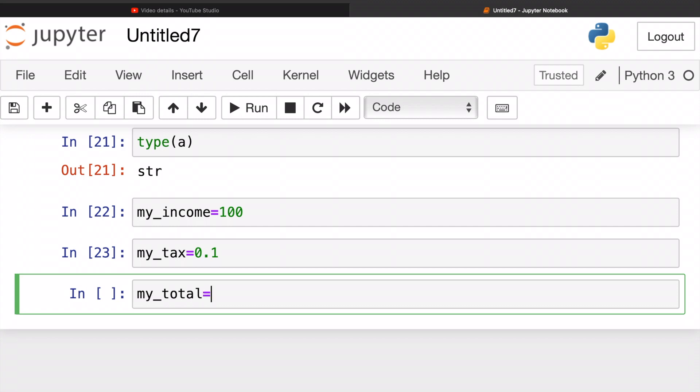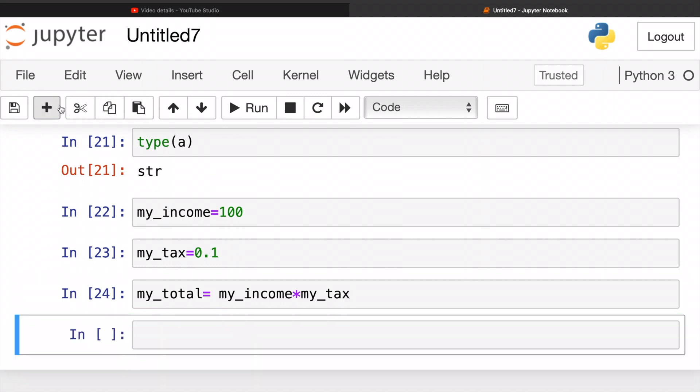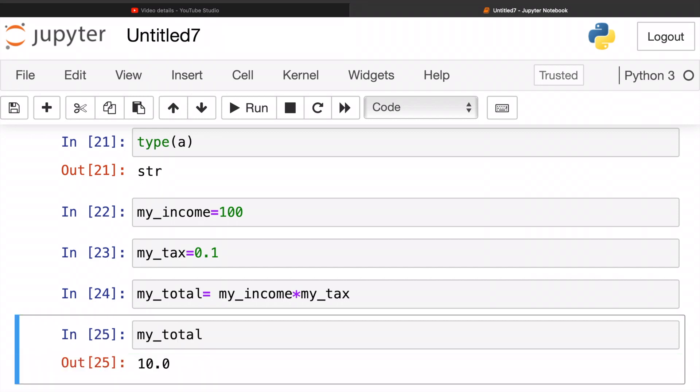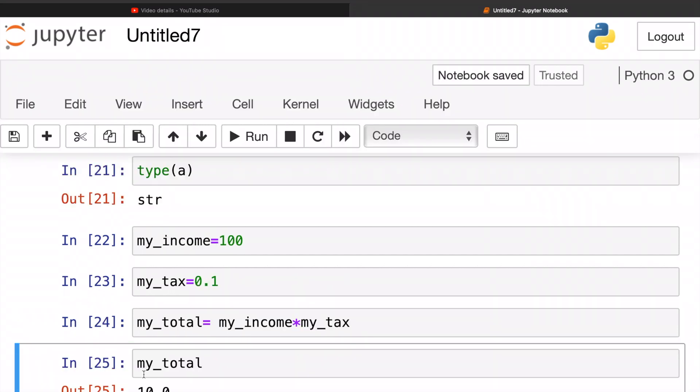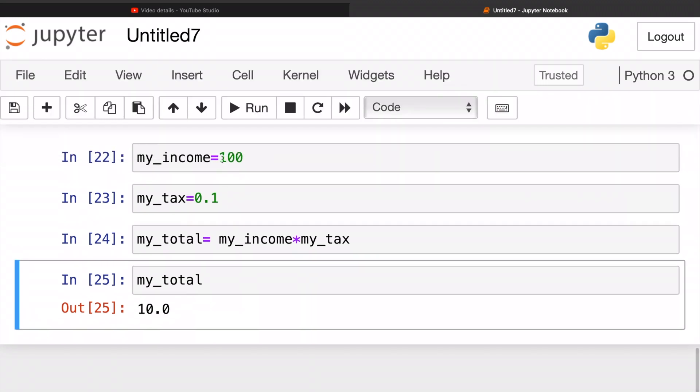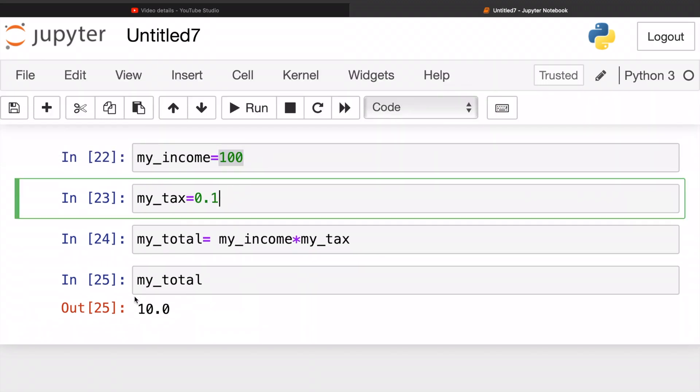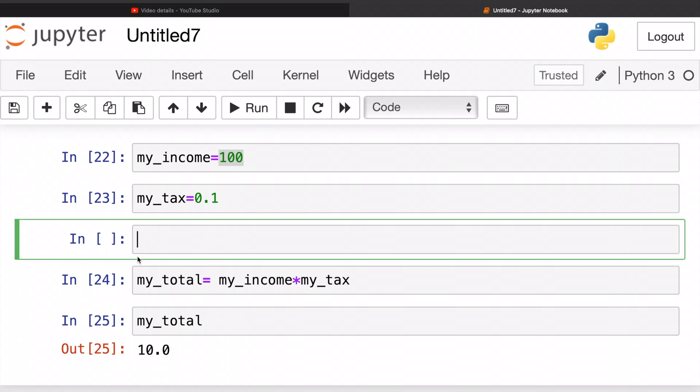And I want to find my total. So how can I find my total if I have these two? You have to multiply my income by my tax. So now let's see what's my total. And it's 10.0 because what Python did is multiplied 100 by 0.1.